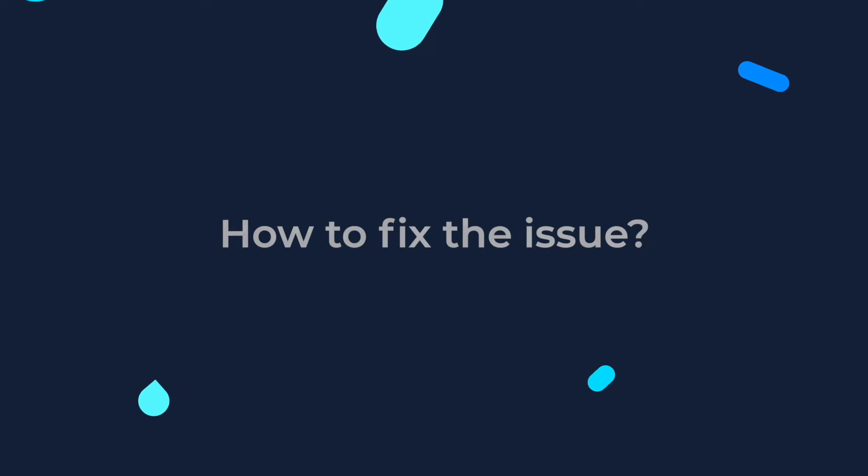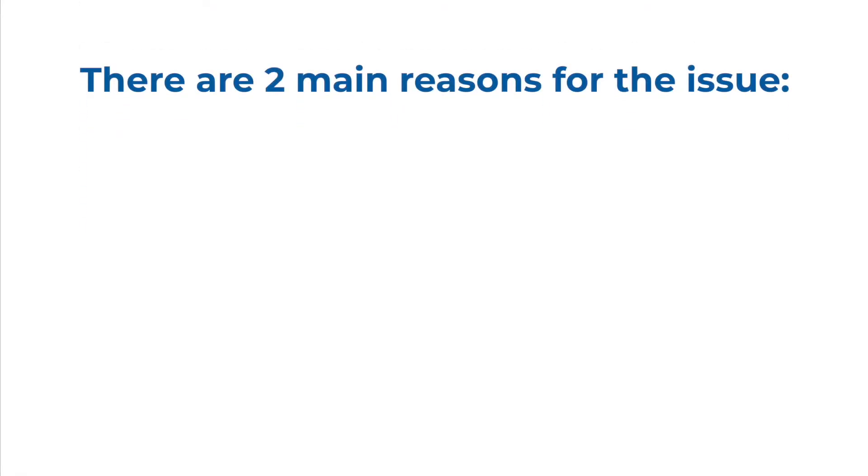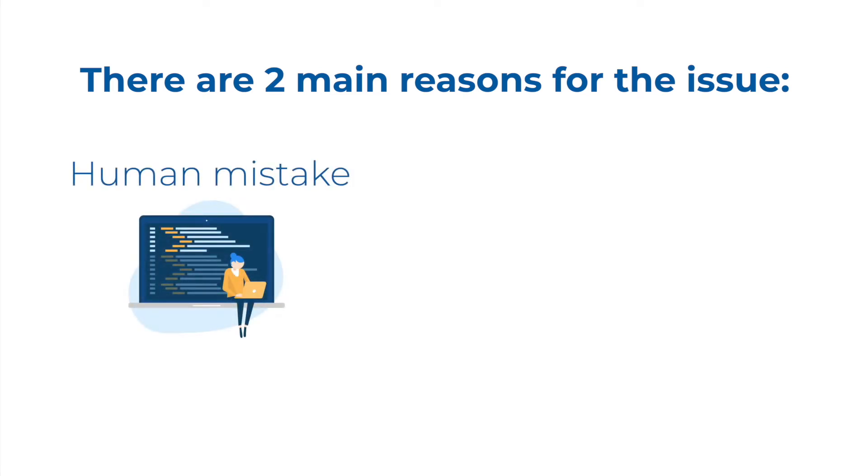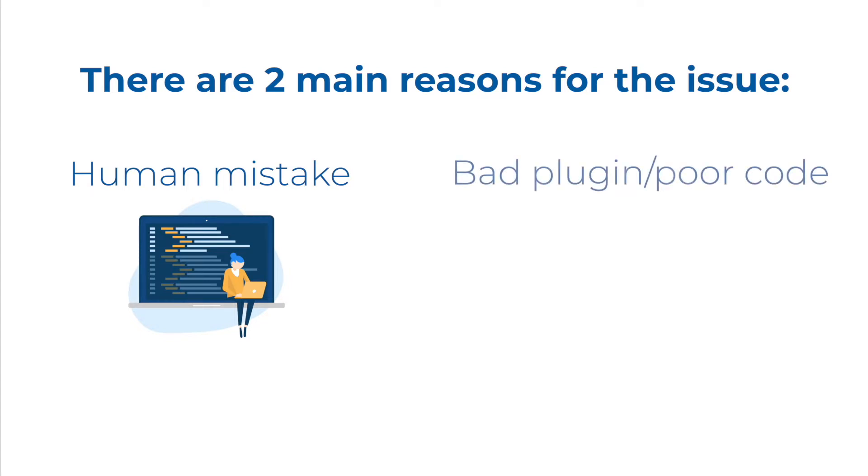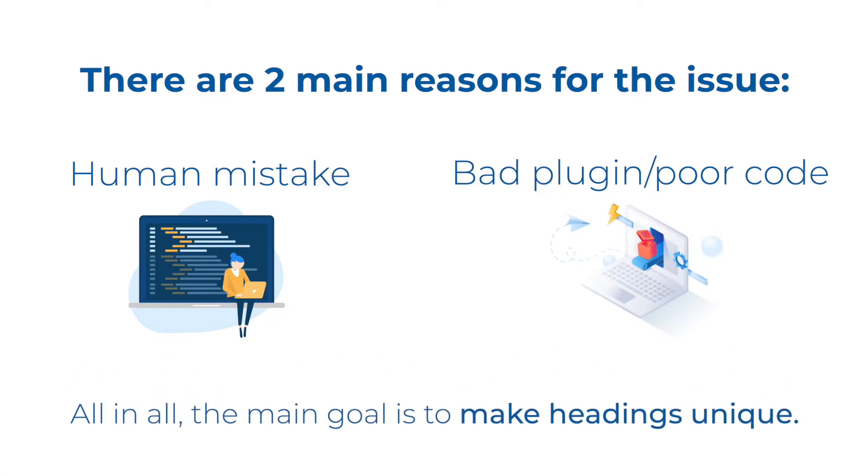How do we fix the issue? It all depends on the type of the problem that causes the issue. If the headings are duplicated in the content due to human mistakes, you need to remove these tags or rewrite them so they're all unique. If the headers are duplicated due to some plugin or code, then you need to make changes to its plugin or code to remove the changes on all affected pages.